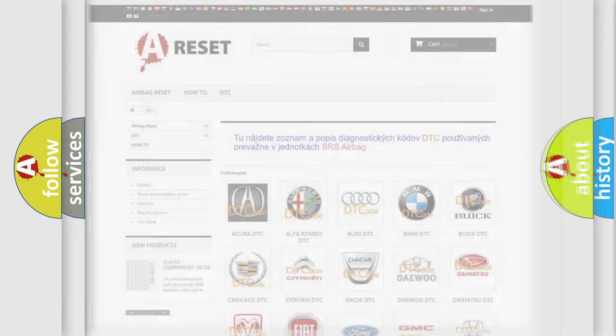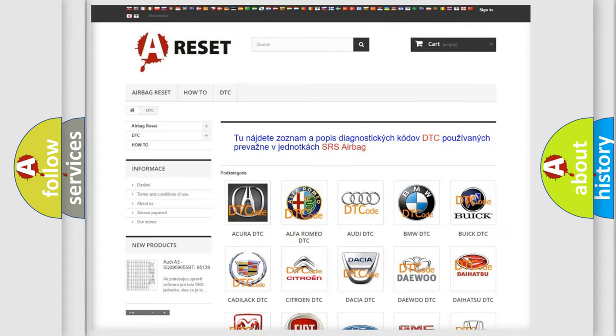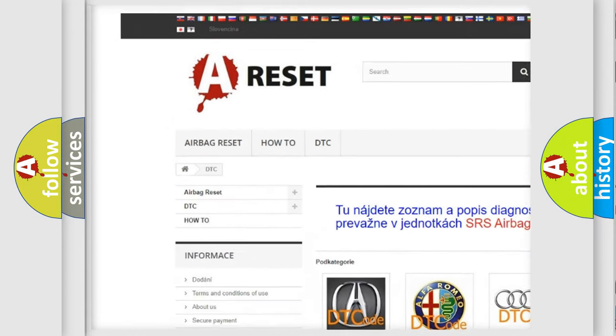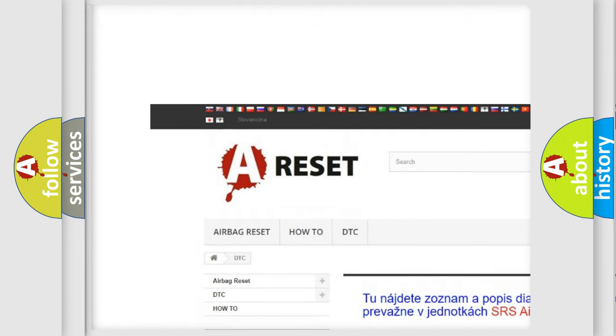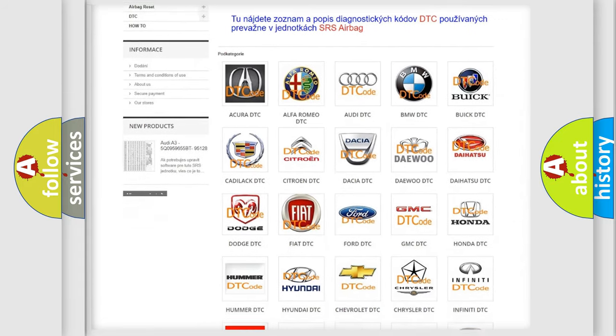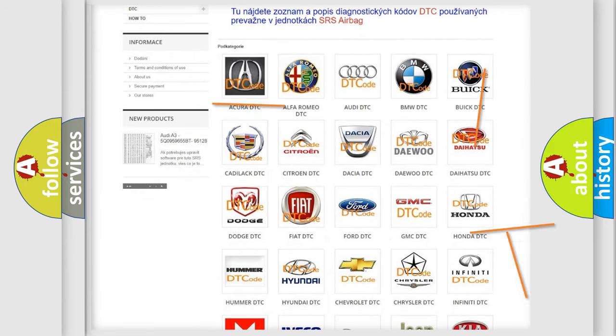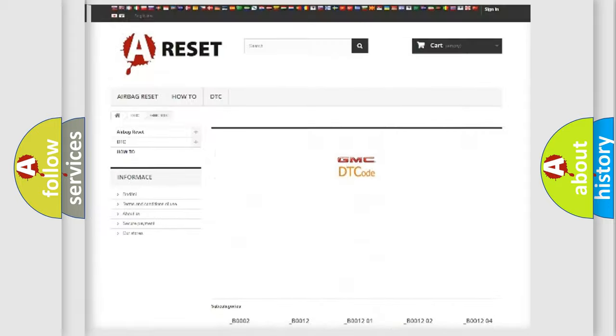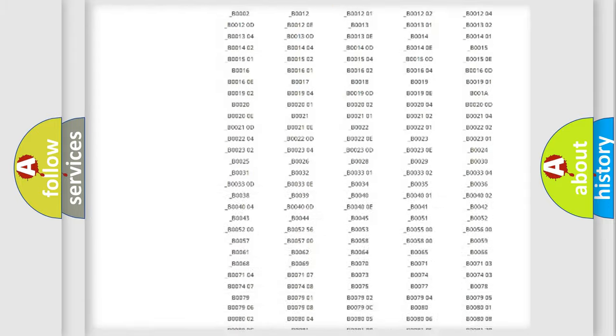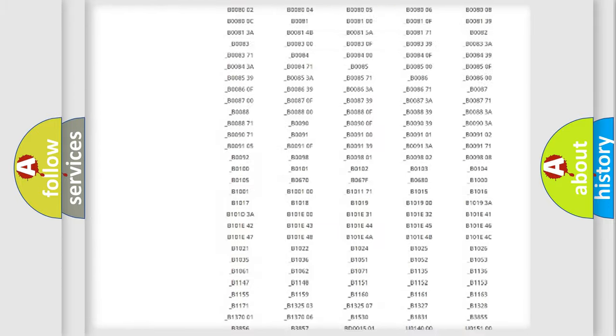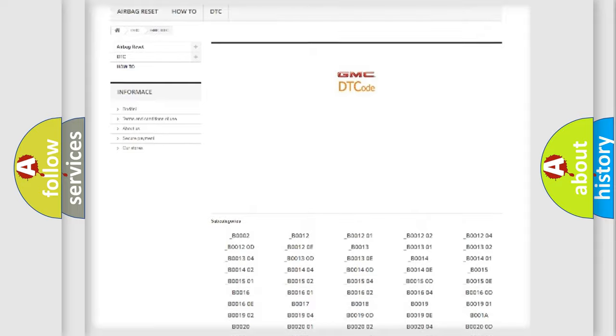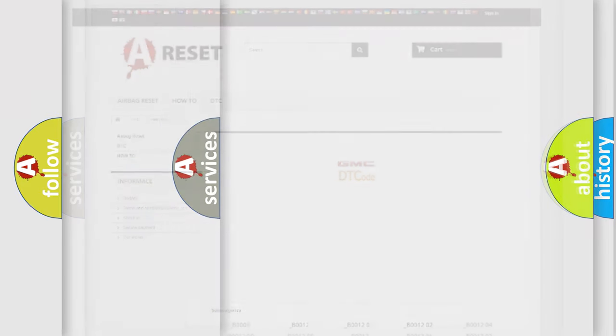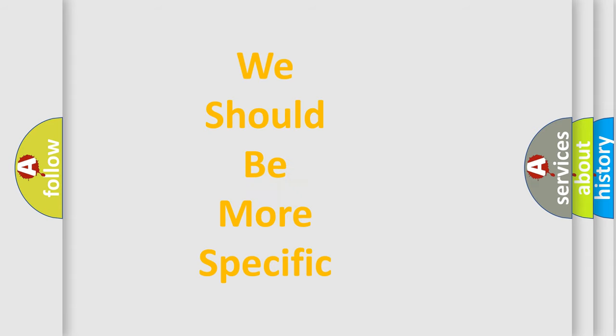Our website airbagreset.sk produces useful videos for you. You do not have to go through the OBD2 protocol anymore to know how to troubleshoot any car breakdown. You will find all the diagnostic codes that can be diagnosed in GMC vehicles and many other useful things. The following demonstration will help you look into the world of software for car control units.